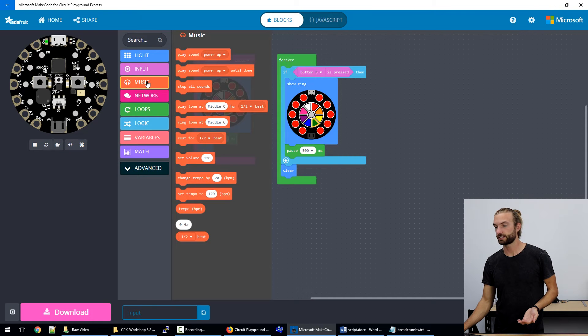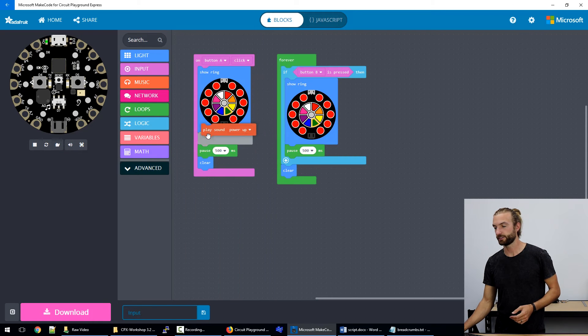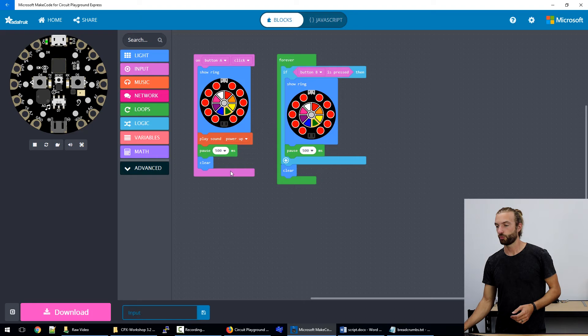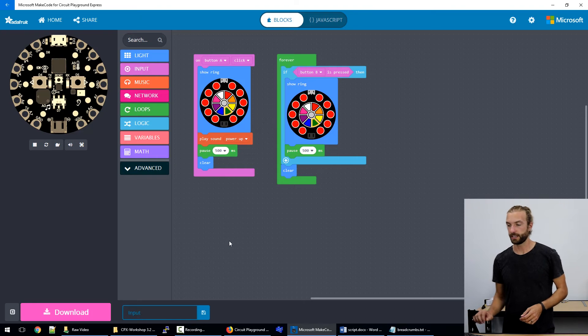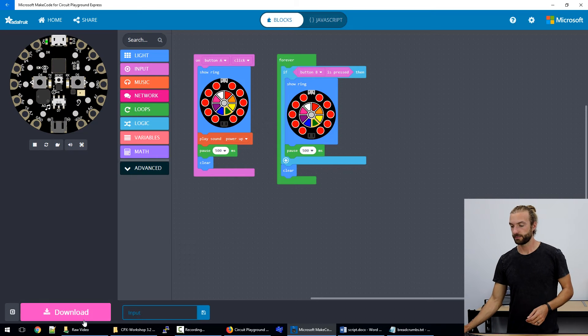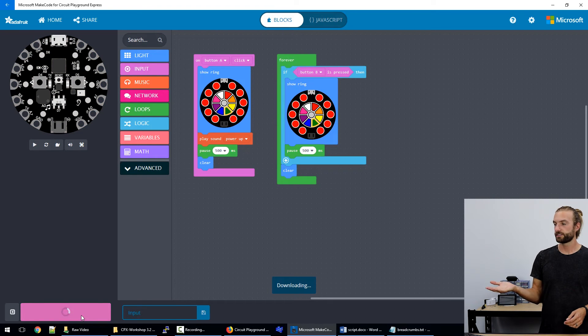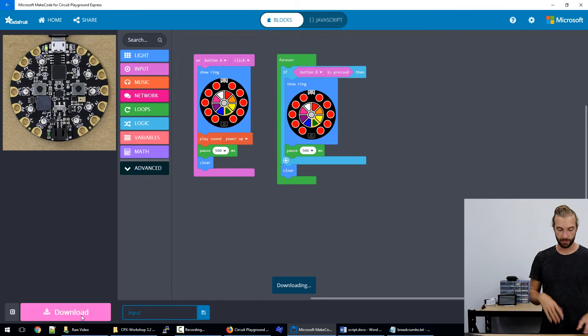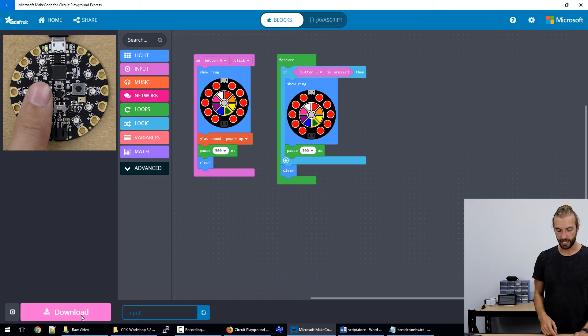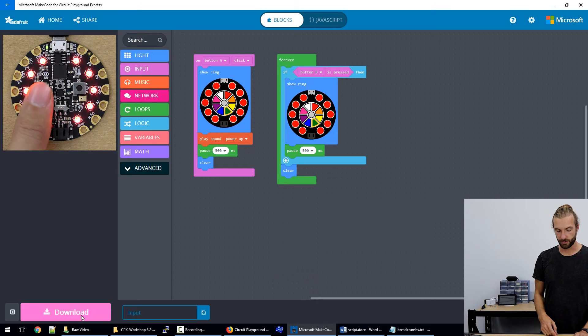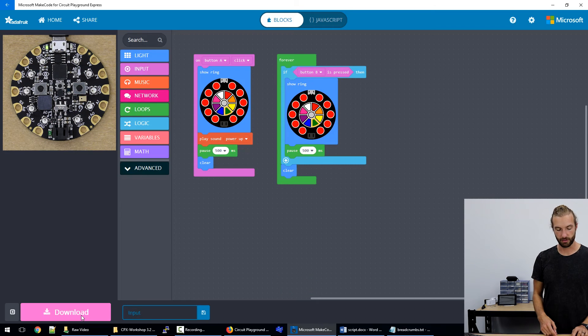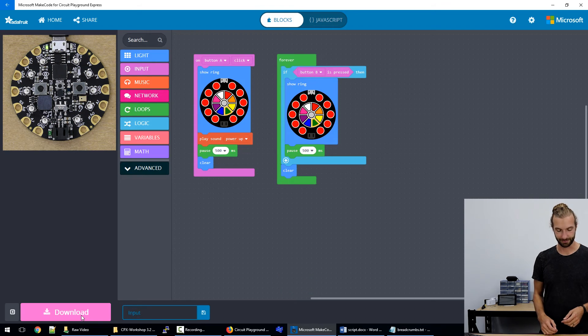So in this sketch, we want to play a sound whenever the button A is clicked. We can load that onto our board. And then whenever button A is pressed, in addition to the light output, we play a little tune.